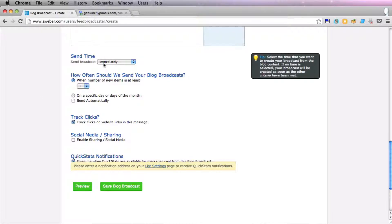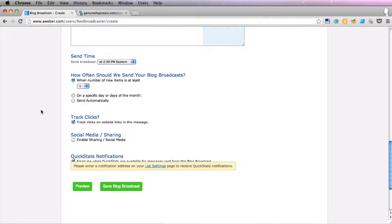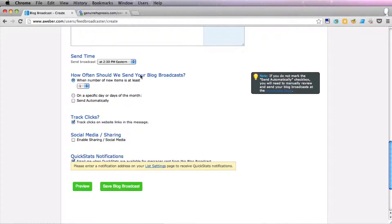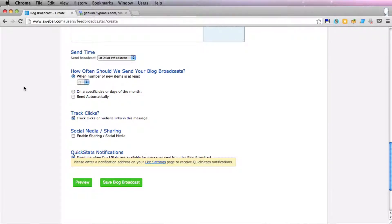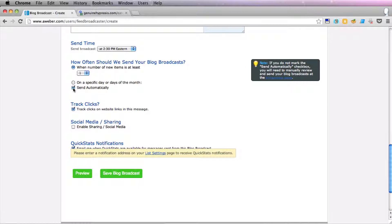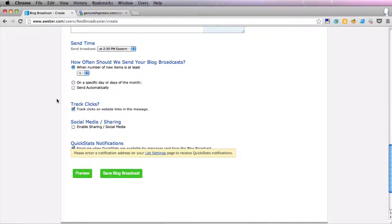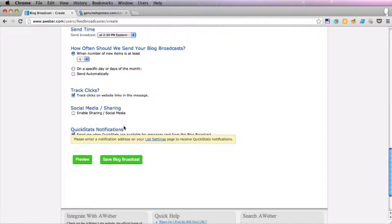Lastly, you can create a send time. You can choose a time that you think is best for your target audience, specify the number of new items to send, and if you're only writing a new blog post every week or so, then that isn't very relevant. You can send on specific days or days of the month, which is quite good if you're making sure that you're going to send out a newsletter every Monday. Also, send automatically means that you don't have to do anything — Aweber will just send it at your set time. Otherwise, you can leave that unchecked and get notified within the Aweber website that you have a pending email to go out, so you can quickly check if it's okay. So we're going to track clicks and not enable social sharing, and save the blog broadcast.